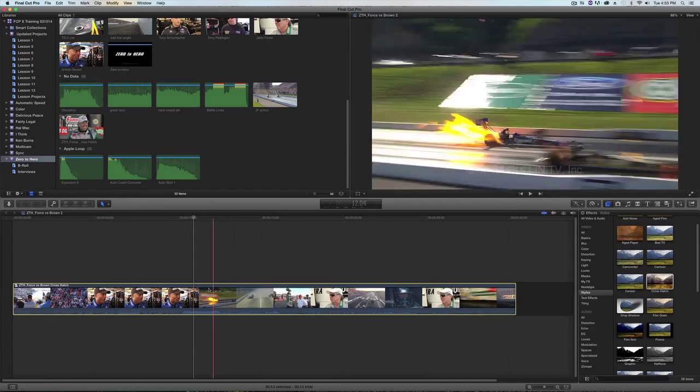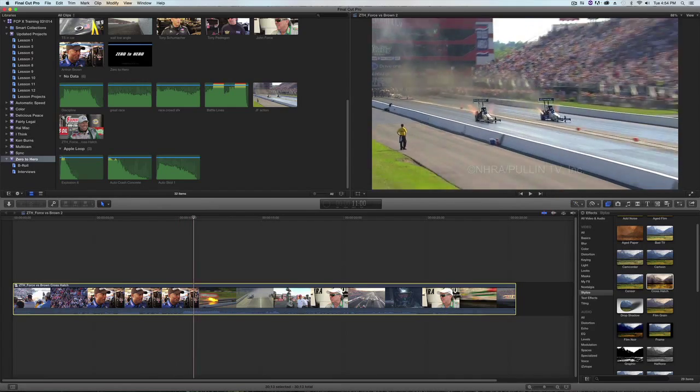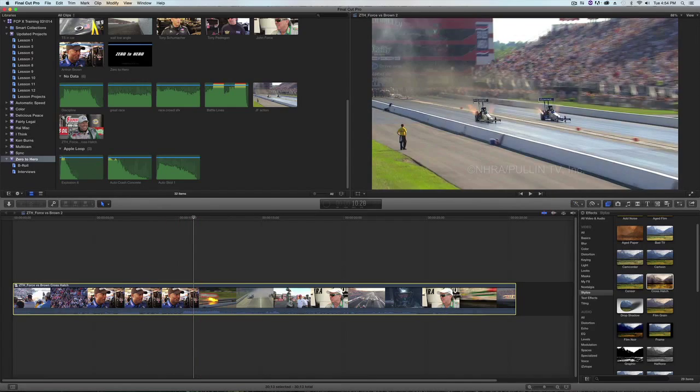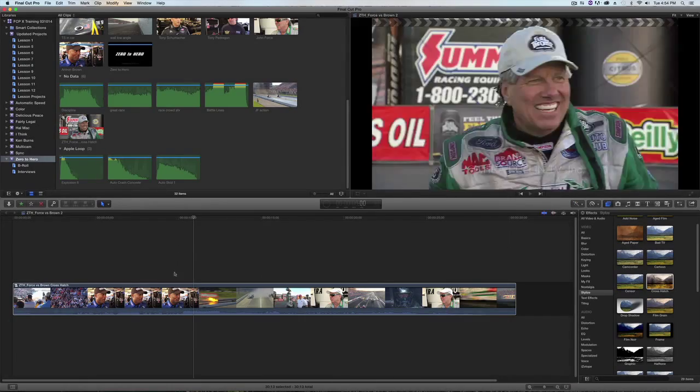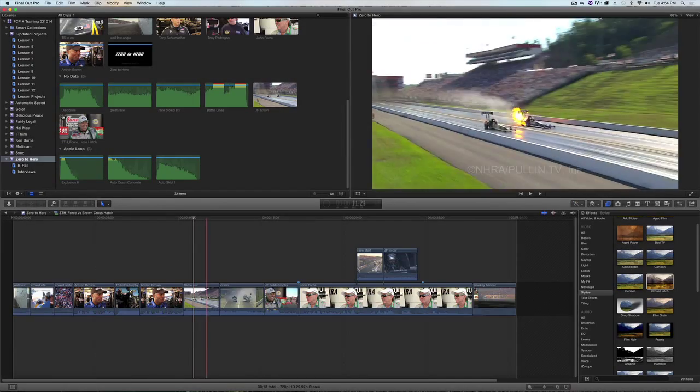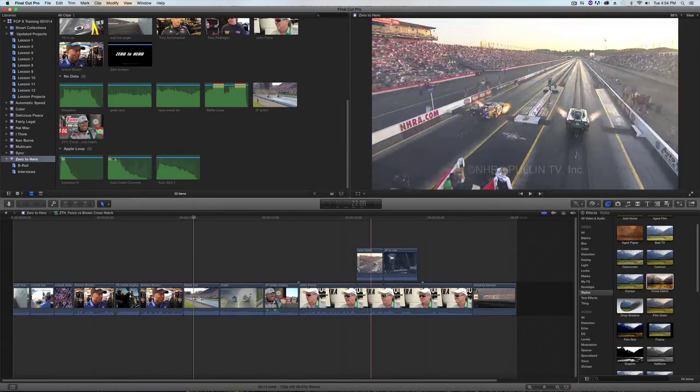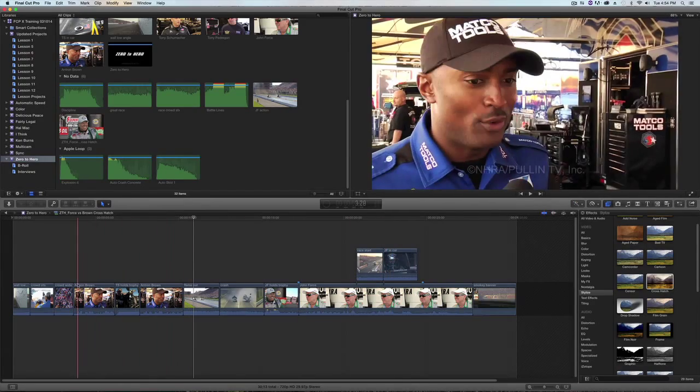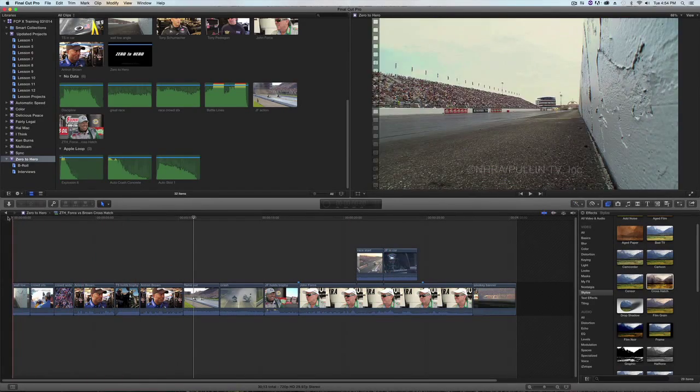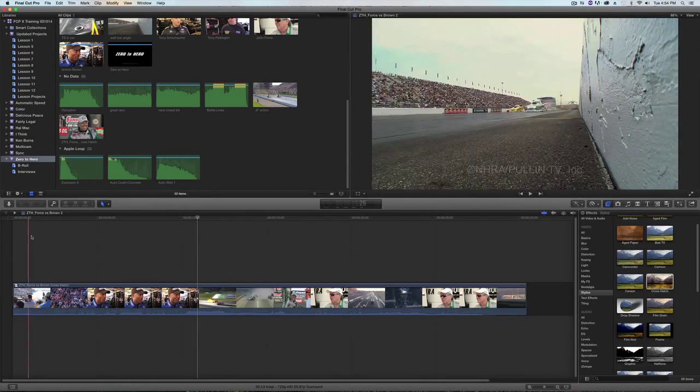And what it does is place all the clips inside a compound clip, and there's that same compound clip in the browser. I can double click on this compound clip to show you that all the clips are still there inside the compound clip, and I'll tap this back arrow to get back to my sequence.